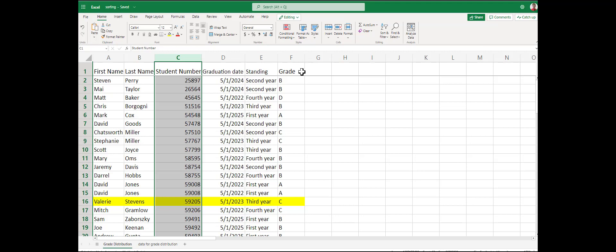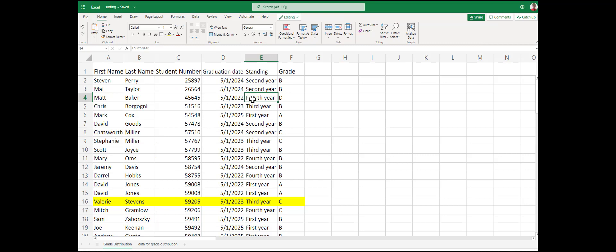Notice that the top row with our headers is frozen, so that doesn't change for us. If you want to learn how to freeze top headers, check out the YouTube channel. There will be a video on how to do that.